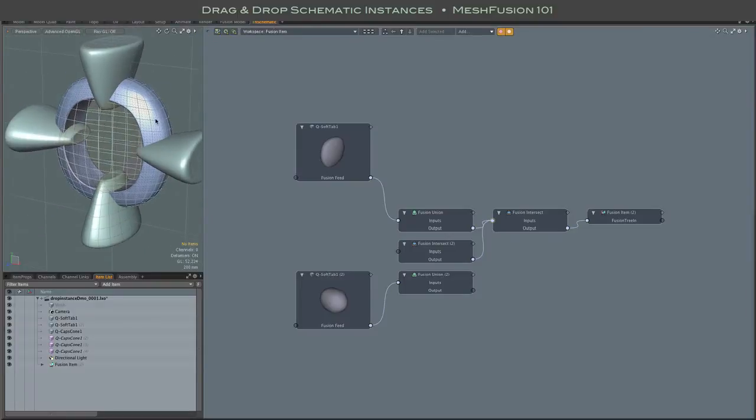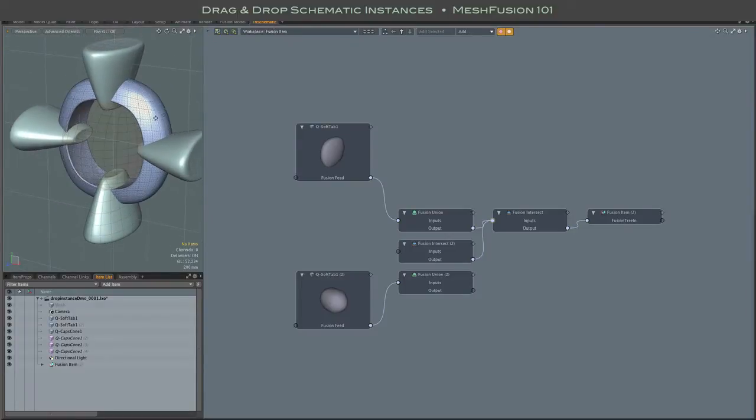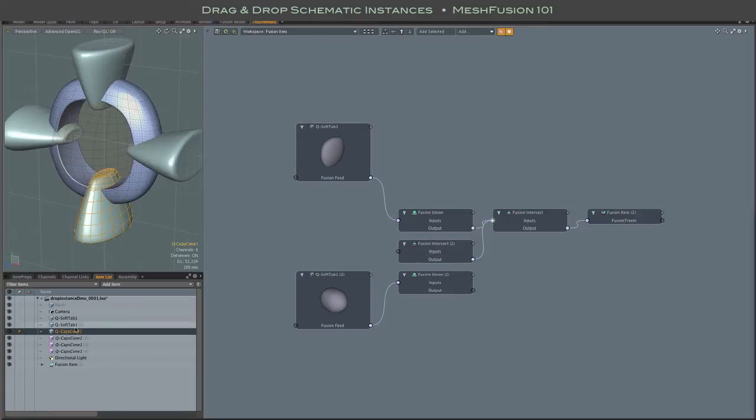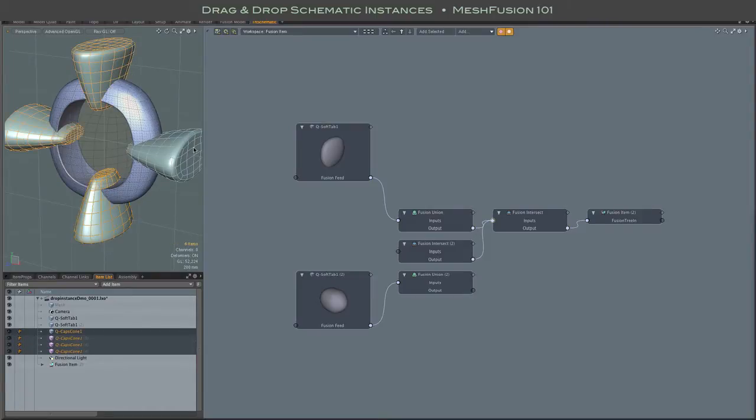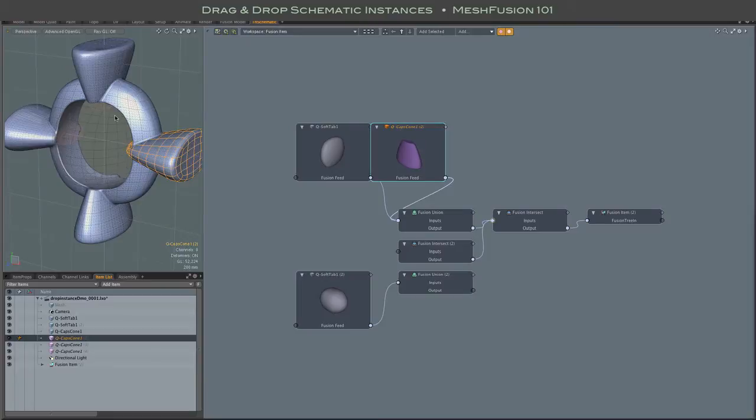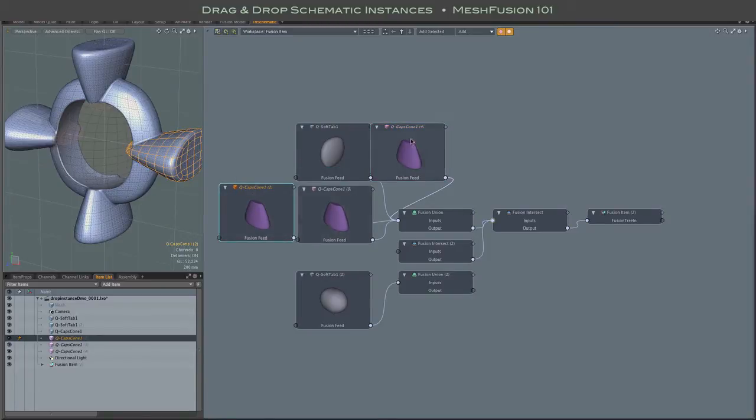There's only one somewhat quirky thing about this, and that is that you must select the source object first, and then the instances. It doesn't matter how you go about that, you can simply click on them, like I'm doing here, and it doesn't matter which of them you drag and drop, just that you select the source first.